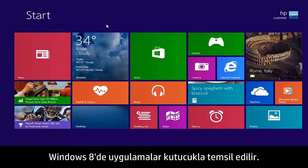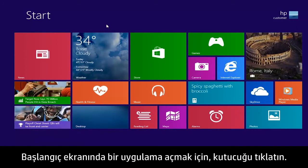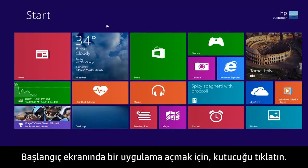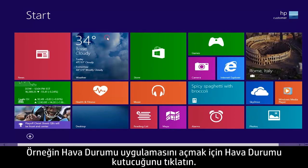In Windows 8, apps are represented by tiles. To open an app from the start screen, click the tile. For example, to open the Weather app, click the Weather tile.